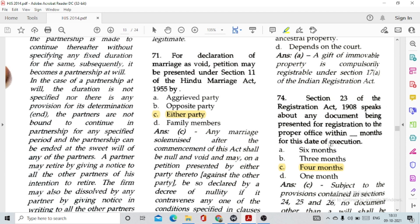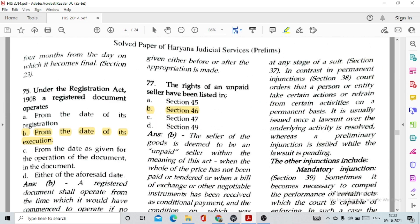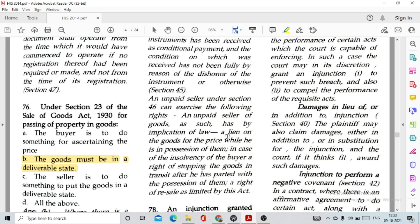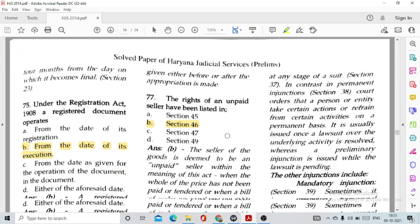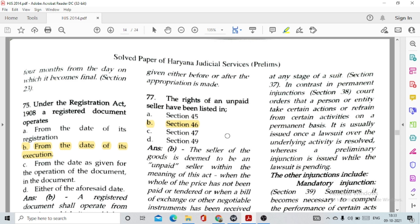Question number 74: Section 23 of the Registration Act 1908 provides that any document being presented for registration to the proper officer must be presented within four months from the date of execution. Question number 75: Under Section 23 of the Sale of Goods Act, for passing property in goods option B, the goods must be in a deliverable state. Question number 77: The rights of an unpaid seller have been listed in option B, Section 46 — Section 45 defines the unpaid seller.